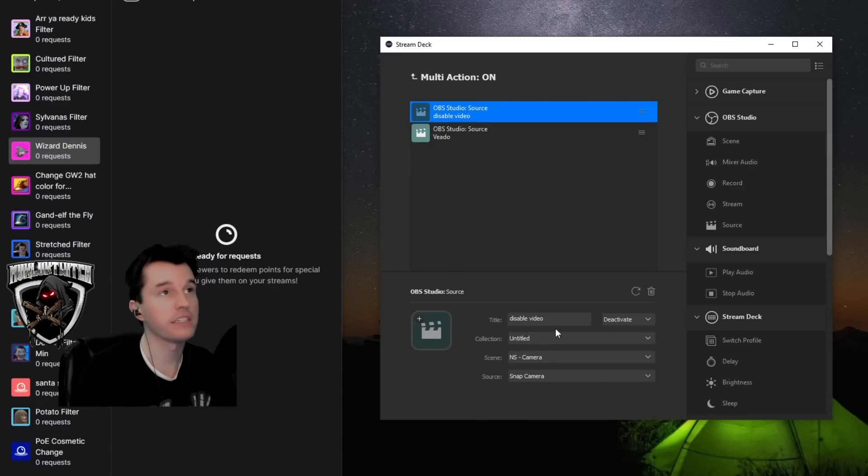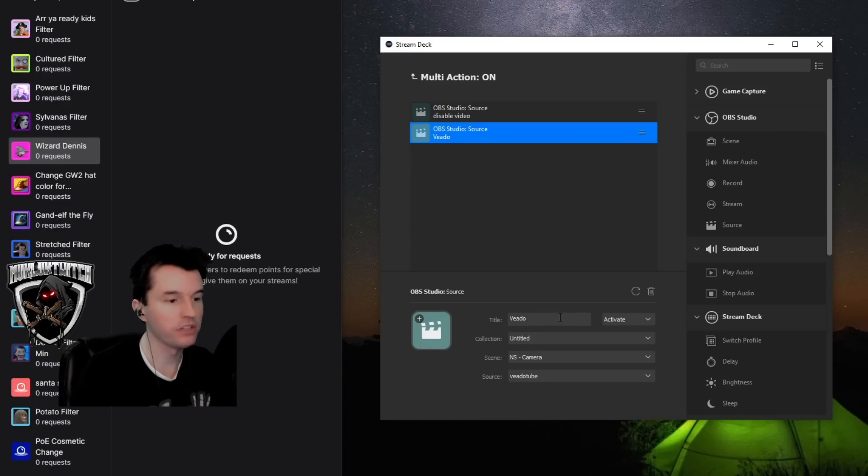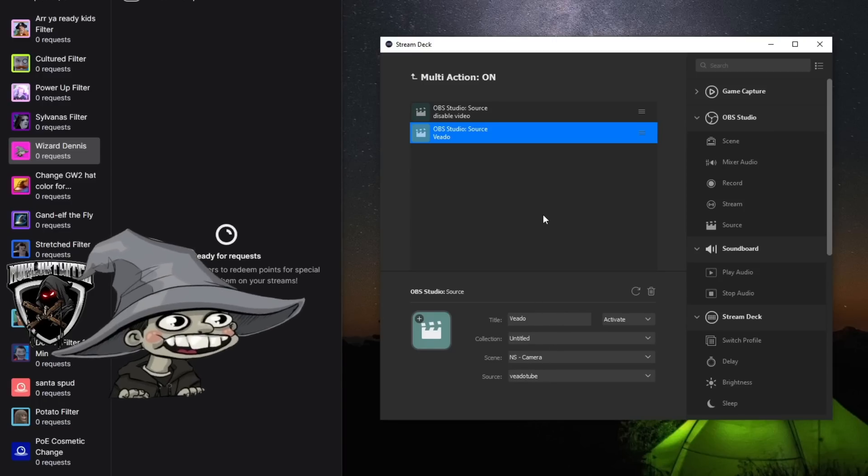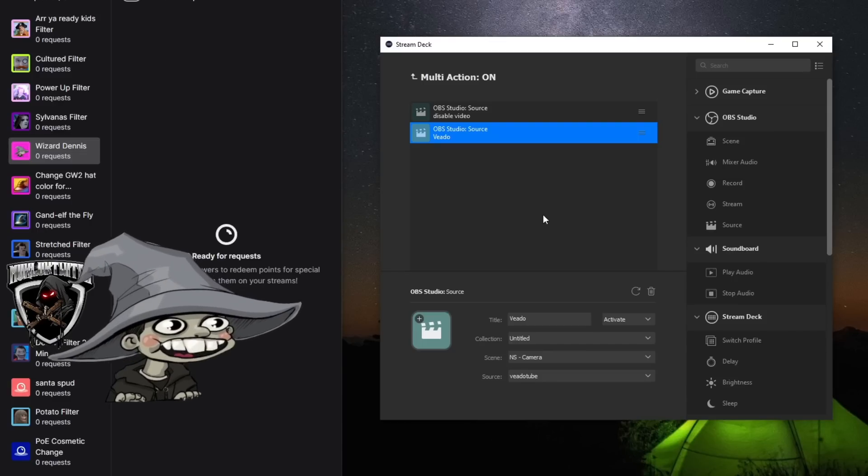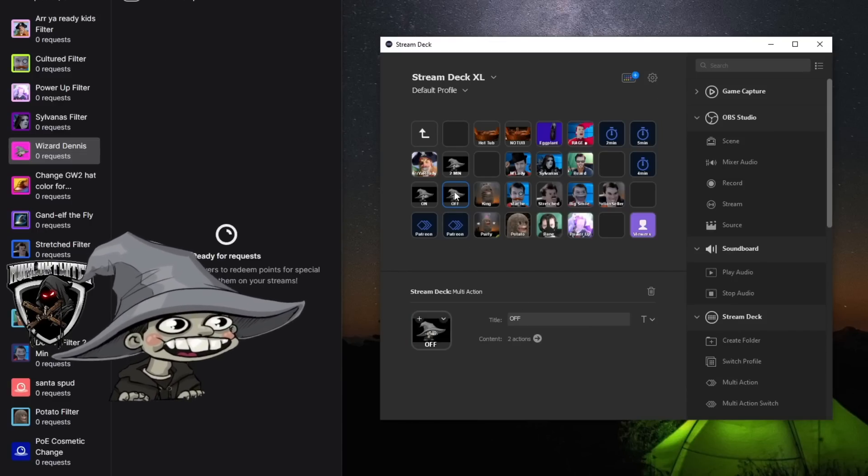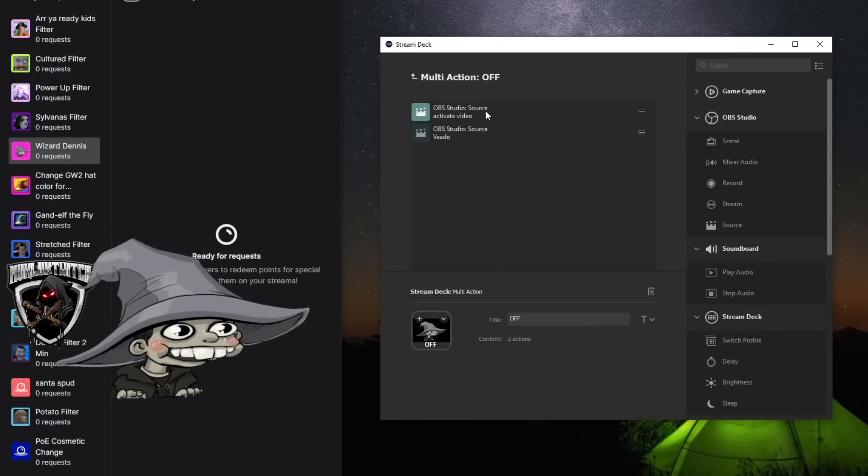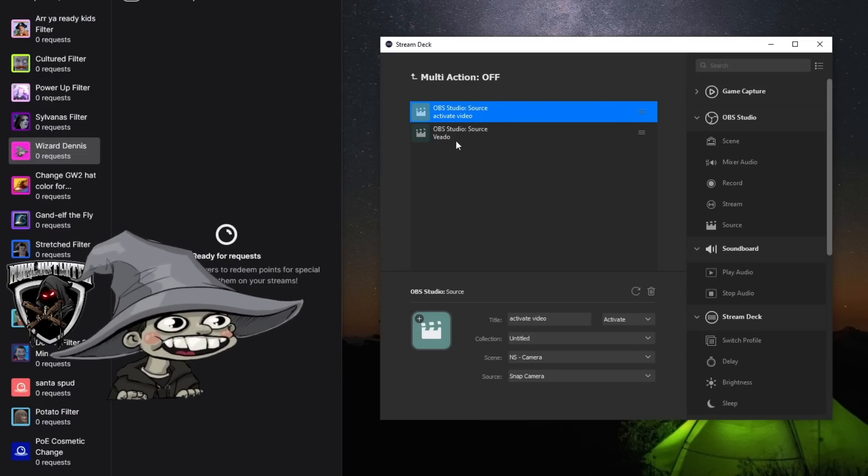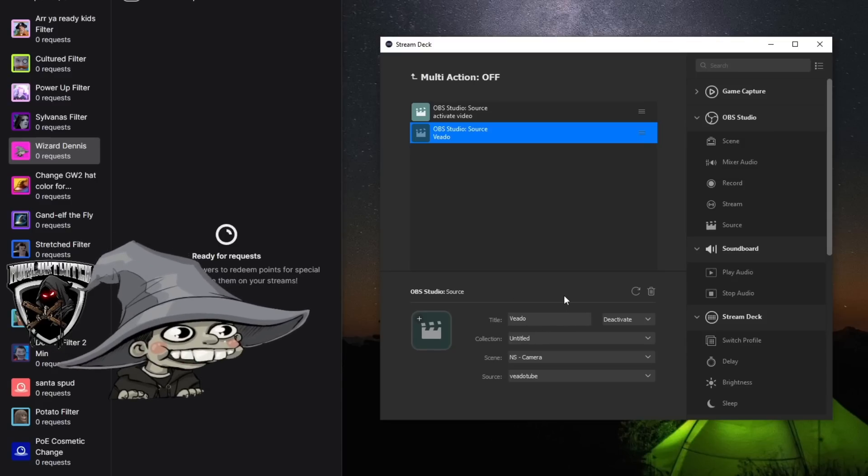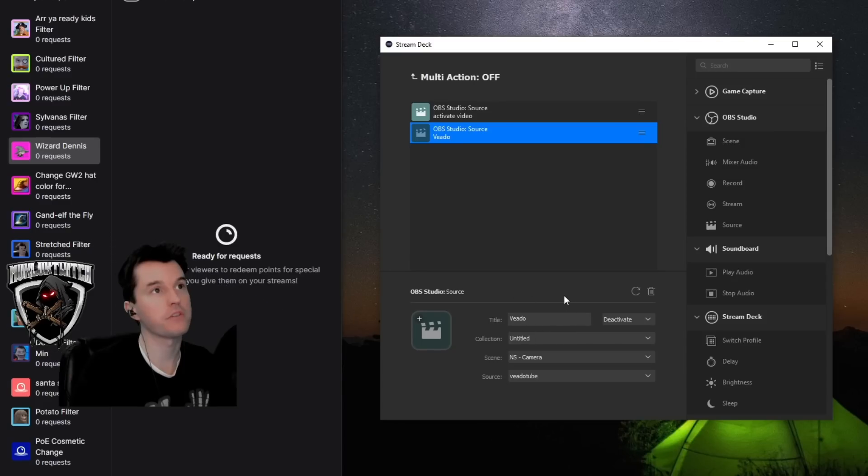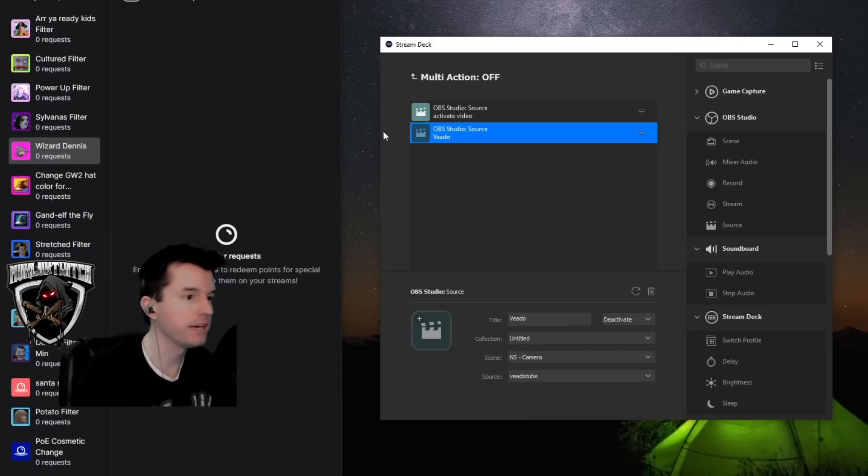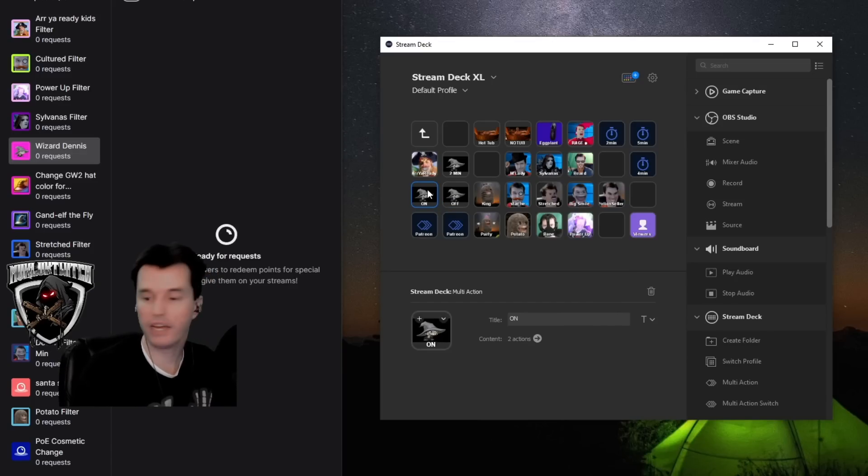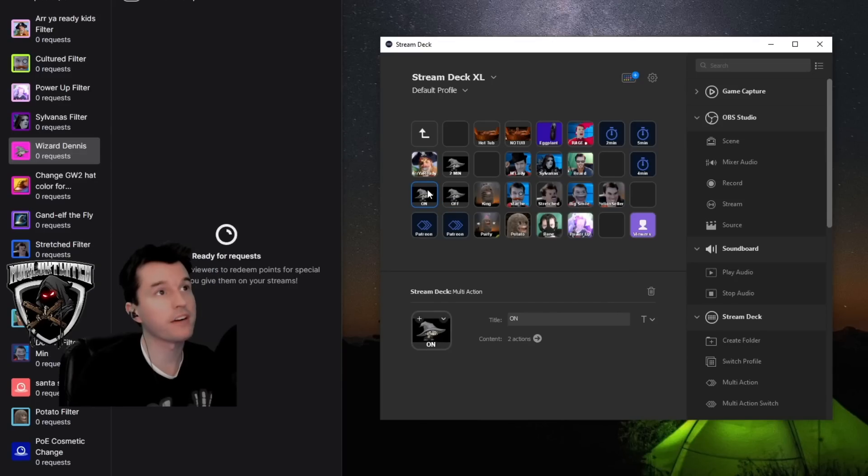I have one button here on the stream deck that has two actions and I've simply labeled the button as on. The first action is it will disable the video, so it turns off the camera feed and the second action will enable the V80 tube source. So if I click that button right now, you see the cartoon character appears and I disappear. I'm not hiding behind it. Now the other button I've got here labeled off with our little cartoon character, it simply does the exact opposite. One of the actions it does is it reactivates the camera and the other action is it deactivates the V80 tube. So if I click that button on my stream deck right now, here I am. I'm back. And with those two buttons, I can turn this feature on and back off completely at will.